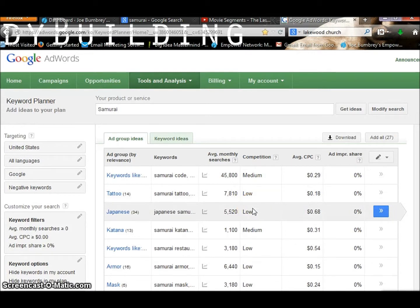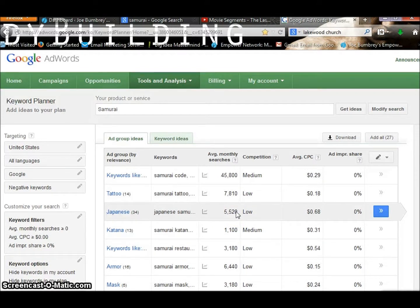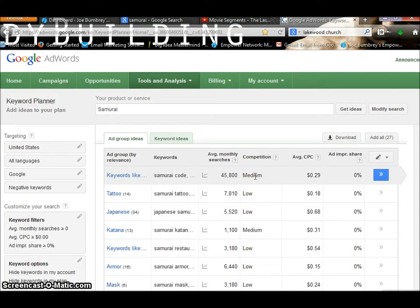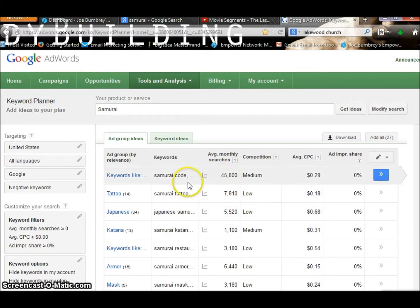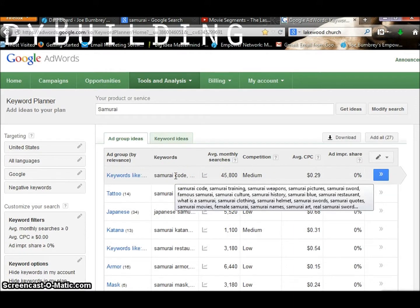As you can see here, you want to stay at 5,000 monthly searches or above — that guarantees you will have some good searches. I'm going to go with the 45,800 result. And as you hover over it, you've got related keywords like Samurai Code, Female Samurai, Samurai Heart, Samurai Swords, Samurai Pictures — all kinds of related keywords. So now we've established that this is a good keyword to use for my subject.